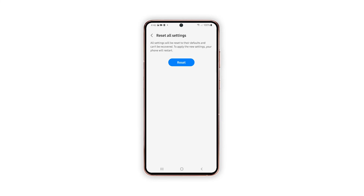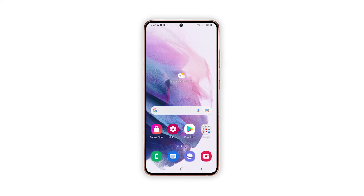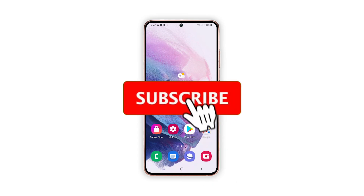If prompted, enter your device pattern, PIN, or password. Read the final warning and then tap Reset to confirm. Allow your device to finish resetting all settings. The entire process shouldn't take long, so just wait and don't do anything on your device to avoid interrupting the reset sequence.